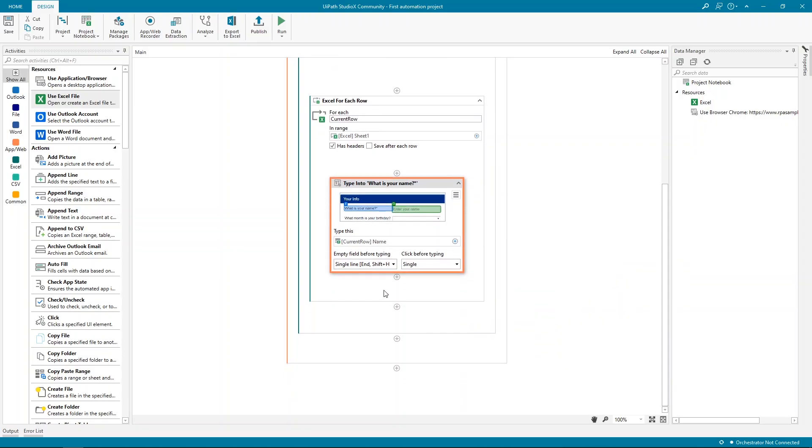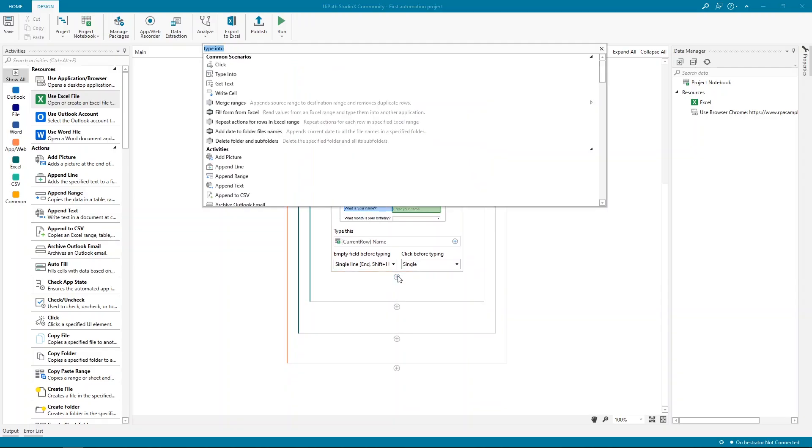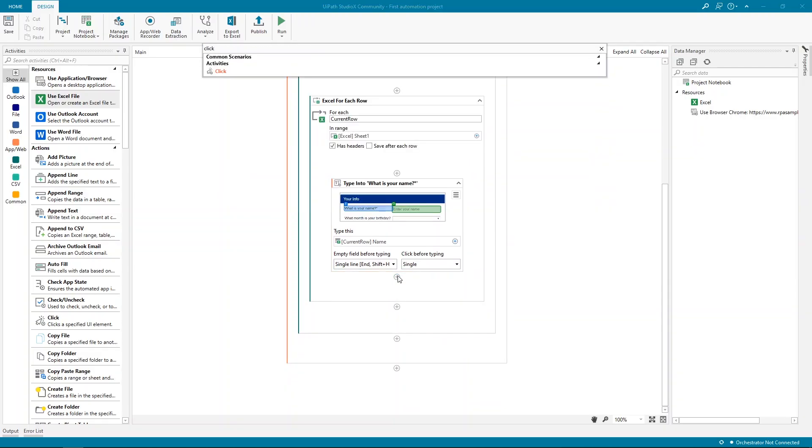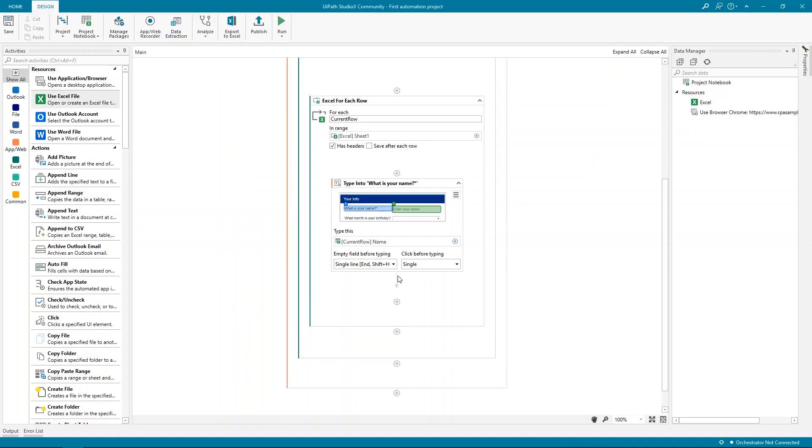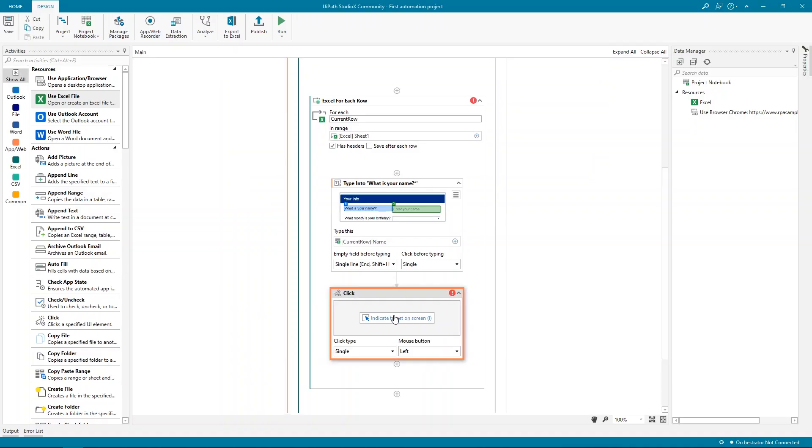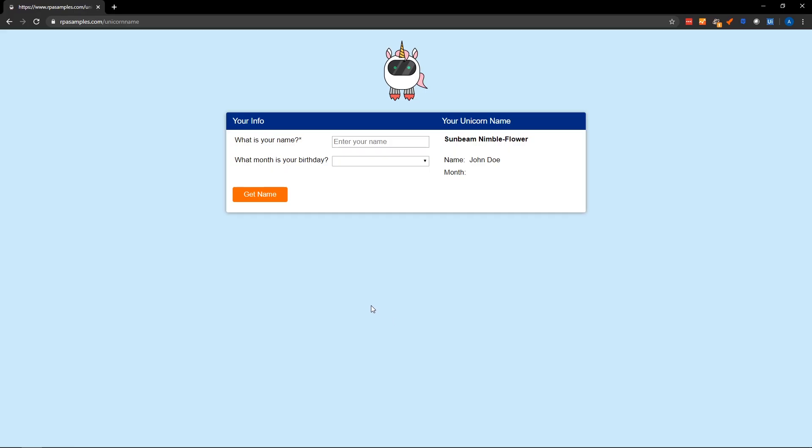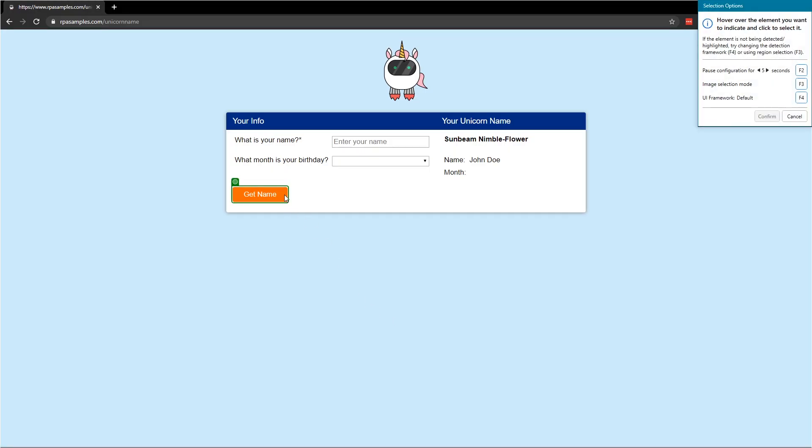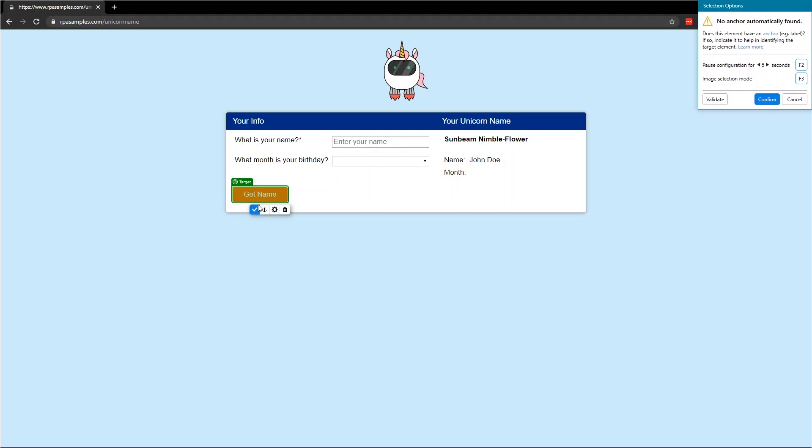So now we're typing the value from the cell into that website. We'll now need to do a click to submit it. Click is also the name of the action that we'll use. And we'll indicate the target. That looks good.